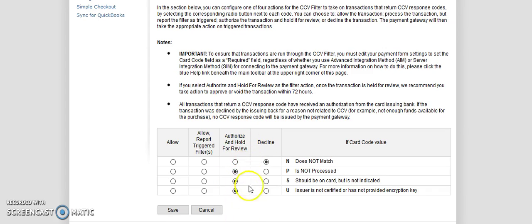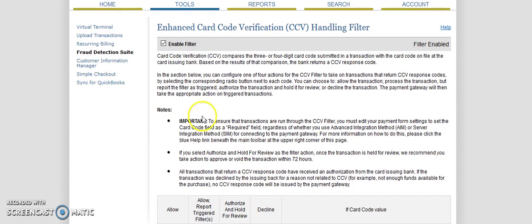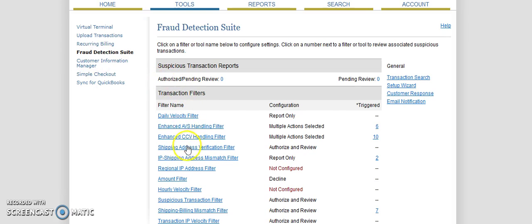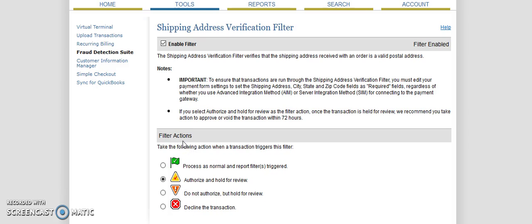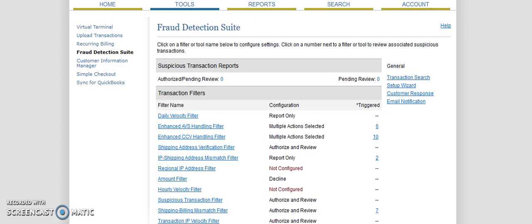If it's just one issue that's coming up here, I'll typically manually look at it and allow it to go through. If they're failing a couple different filters, then I'll decline the transaction. Shipping address verification filter. The shipping address verification verifies that the shipping address received with an order is a valid postal address. And note, it says important. To ensure that transactions are run through the shipping address verification, you must edit your payment form setting to set the shipping address, city, state, zip code fields as required. So if you're not taking all that information, it's automatically going to give a decline. So basically, if they don't pass this filter, I authorize it and hold it for review. I only ship to a customer's billing address. I will not ship to a different address. Some customers don't like that, but for my situation, it's just how it has to be.